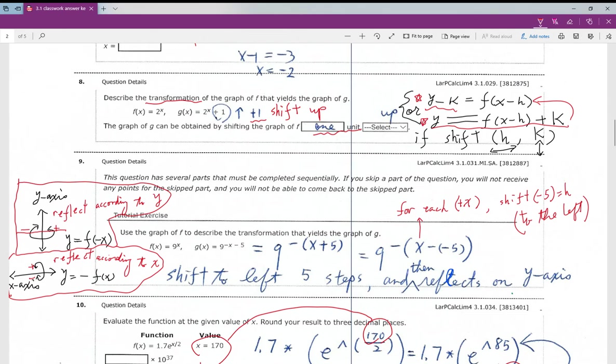For question number nine, the new function has negative x. You want to bring the negative outside, so negative 5 becomes positive 5 inside. The number x subtracts is h equals negative 5, which means you shift to the left-hand side 5 units. And because there is a negative sign outside the x, you also reflect the graph according to the y-axis.